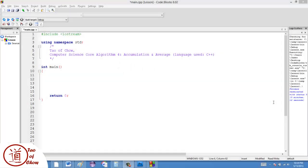In this next video of Core Algorithms, I'm going to be covering the algorithm for accumulation and also the algorithm for average, so it's kind of like a two-for-one deal in this case.